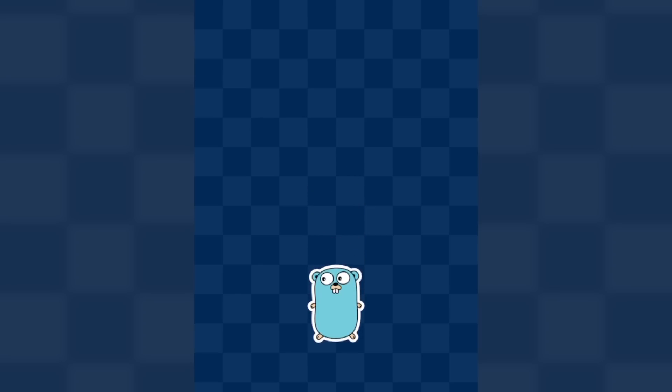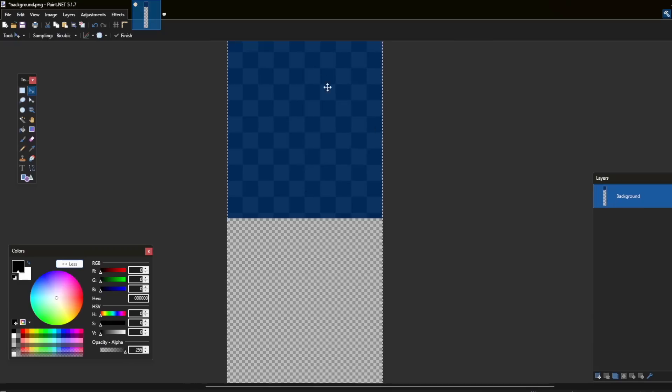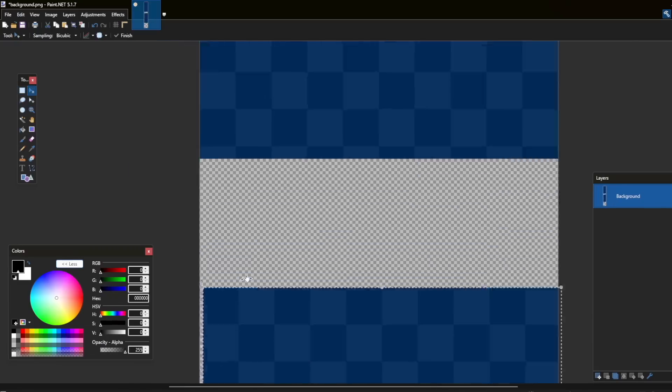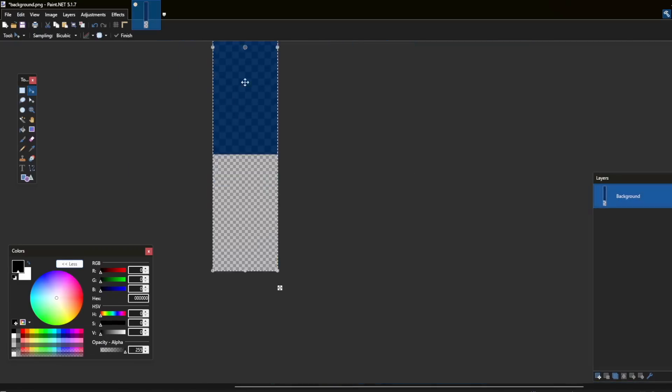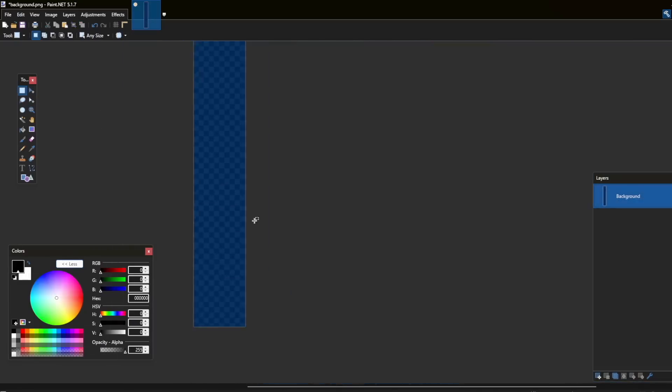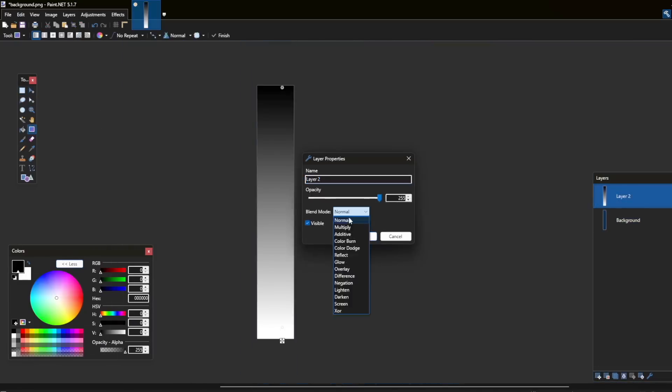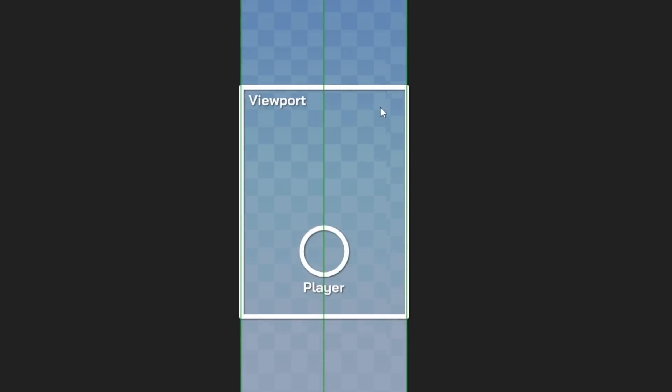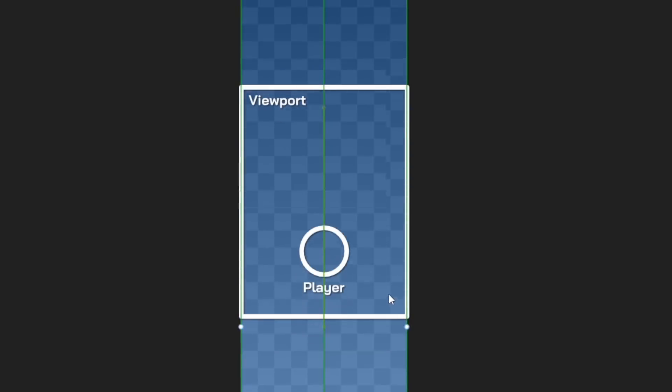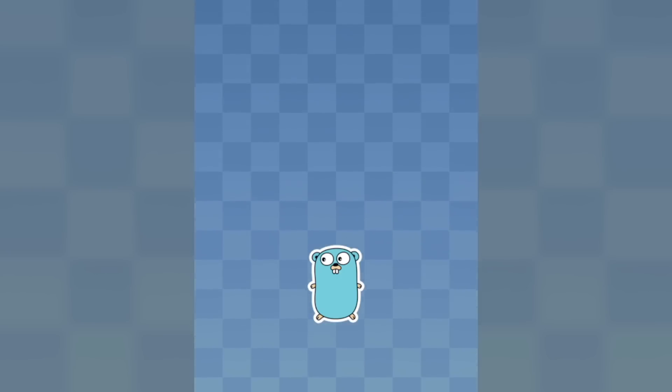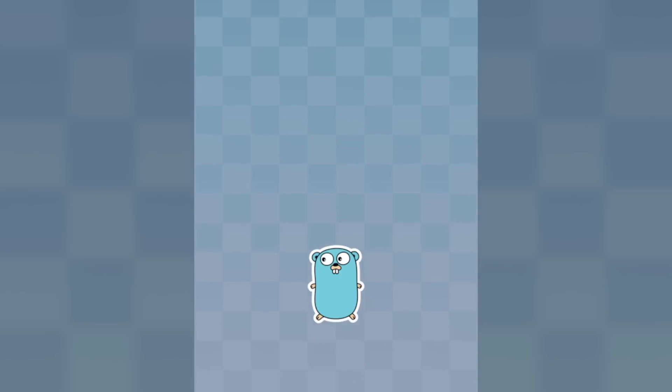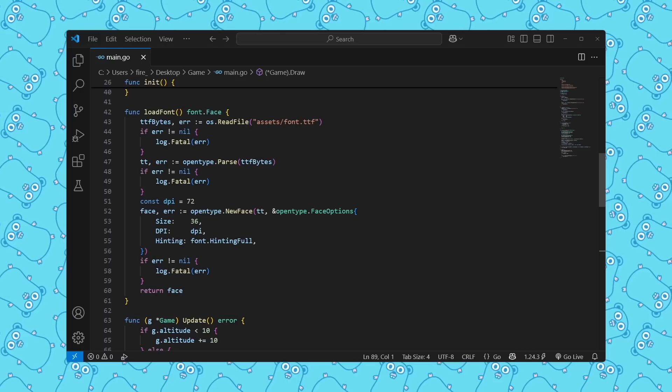But instead of moving the player, we're going to move the background. So I made the background sprite much taller and then I gave it a gradient. So as you go higher up into the sky, it's going to look darker. And the whole reason we're going to move the background in the first place is I don't want to create a viewport system for this. So instead of moving the player and creating a viewport, if we move the background, it just gives the illusion that the player is moving up.